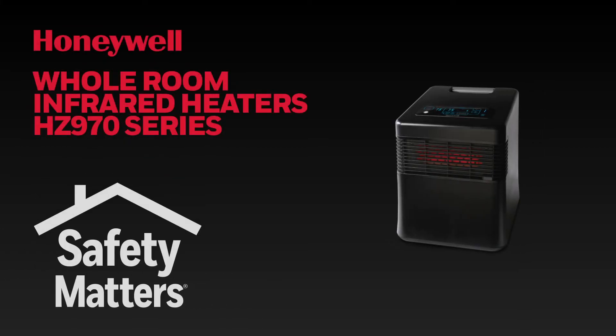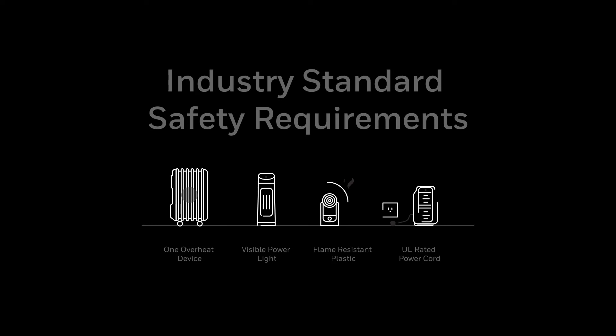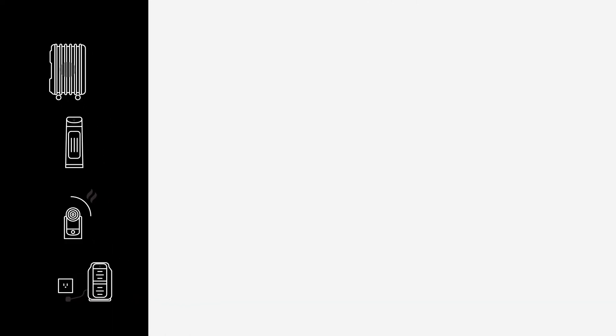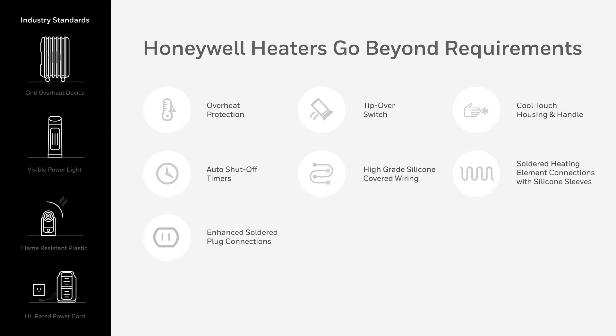We know nothing is more important than your family's safety. That is why we built this heater to not only meet the industry standard safety requirements, but to exceed them. Let's take a look at the safety features to give you peace of mind.